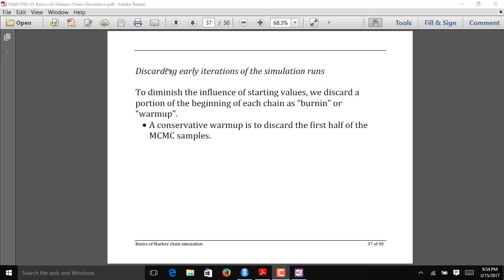One of the things we've talked about with MCMC algorithms is that the starting values can be influential when you first start the chain. So in order to compare chains in such a way that the starting values don't make a huge impact in our analysis, oftentimes we discard part of each chain as some sort of burn-in or warm-up period.